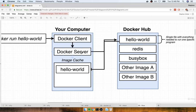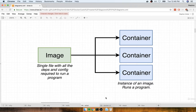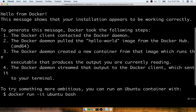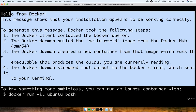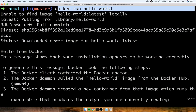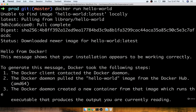Docker Hub is a repository of free public images that you can freely download and run on your personal computer. So the Docker server reached out to Docker Hub and said: I'm looking for an image called hello-world — do you have one? Of course Docker Hub does. So the Docker server downloaded this hello-world file and stored it on your personal computer in the image cache, where it can now be rerun at some point in the future quickly without having to re-download it. After that, the Docker server said: I've got this image, now it's time to use it to create an instance of a container.